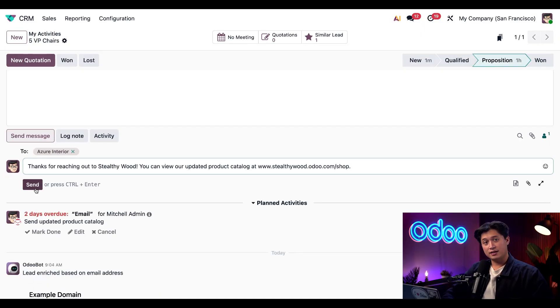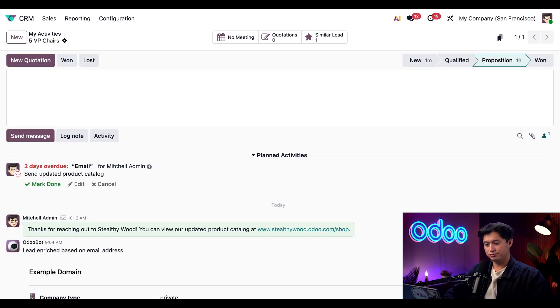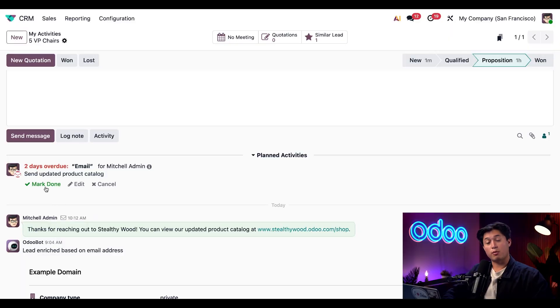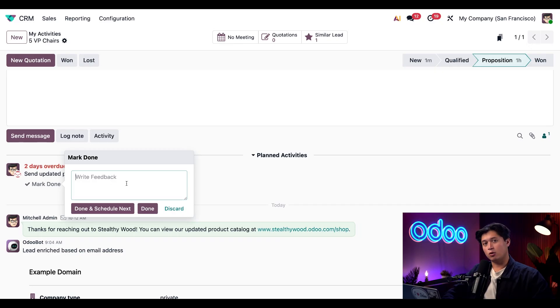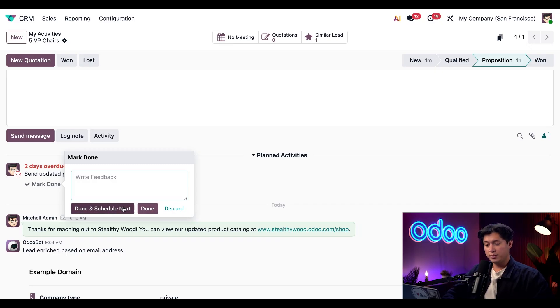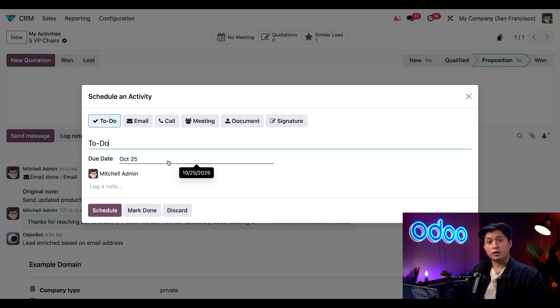When I click Send, this will send directly to Azure Interior. Awesome, that was easy. Next, all I have to do is click this Mark Done button beneath the activity, and Odoo gives us the option to leave feedback, or we can simply click Done and Schedule Next, or even just Done. I'll pick Done and Schedule Next.